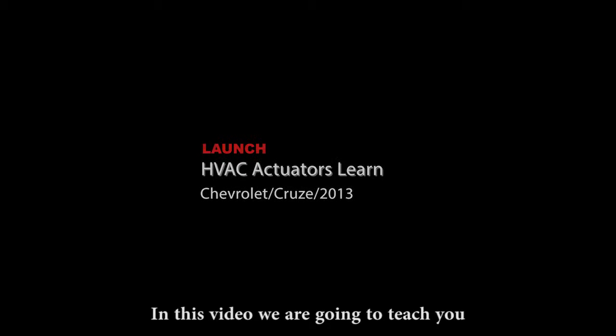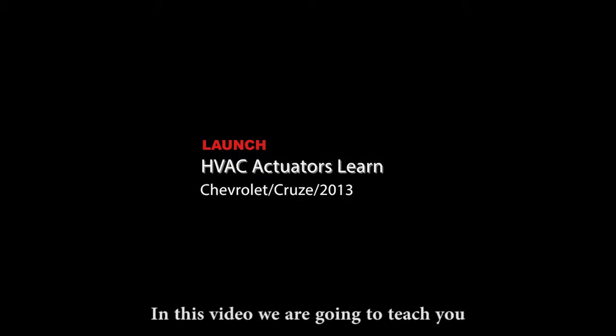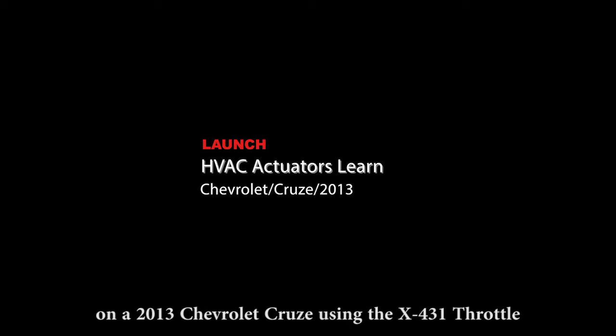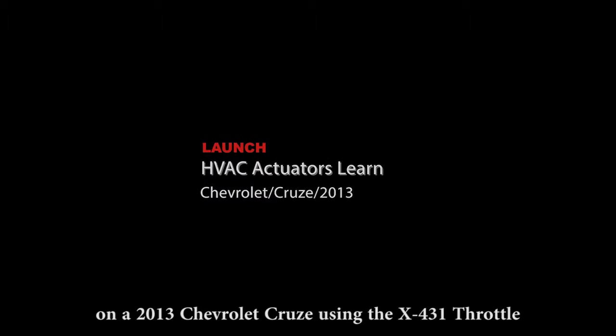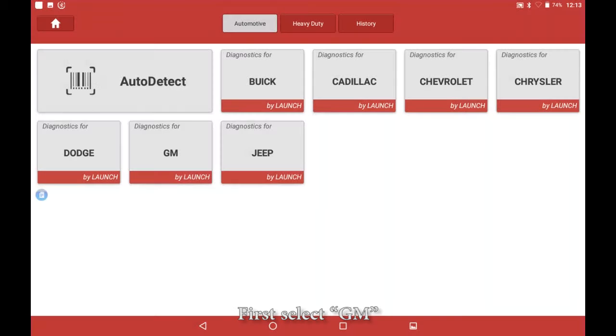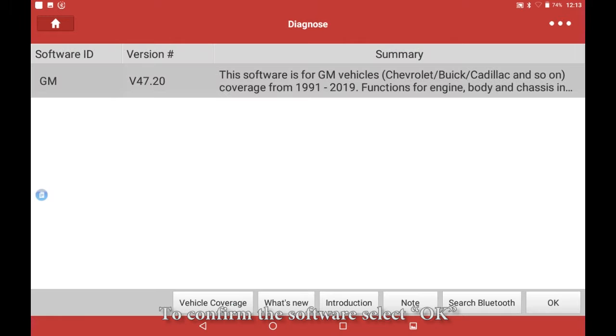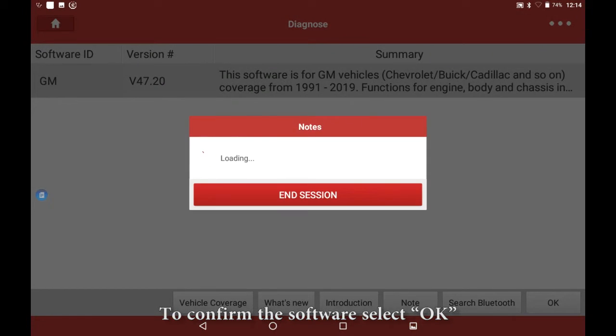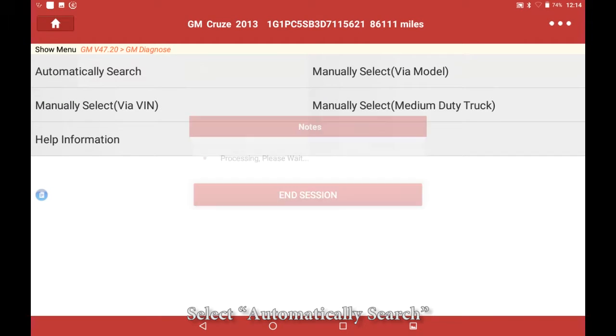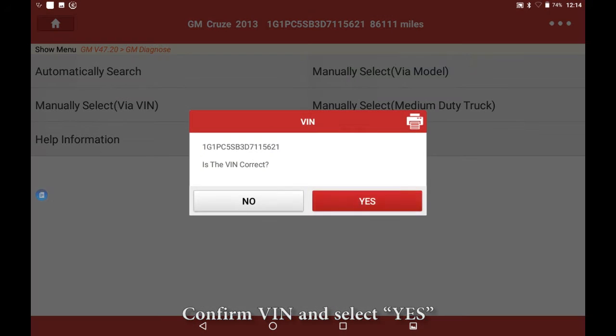In this video, we are going to teach you how to perform a HVAC actuators learn on a 2013 Chevrolet Cruze using the X-431 Throttle. First, select GM to confirm the software, select OK, select automatically search, and confirm.